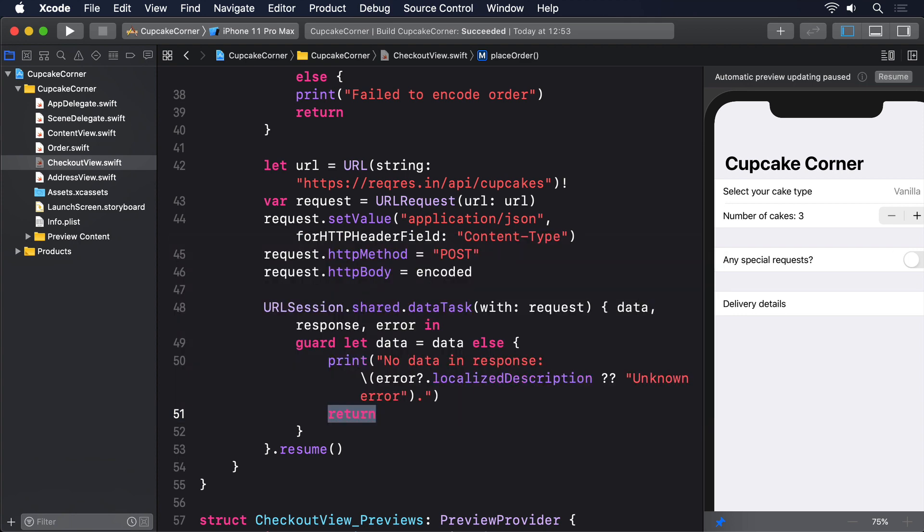If you make it past that, it means we've got some sort of data back from the server. Because we're using reqres.in, we'll actually get back the same order we sent, which means we can use JSONDecoder to convert that back from JSON to an object. To confirm everything worked correctly, we're going to show an alert containing some details of our order, but we're going to use the decoded order we got back from reqres.in. Yes, this ought to be identical to the one we sent, so if it isn't, it means you made a mistake in our coding.